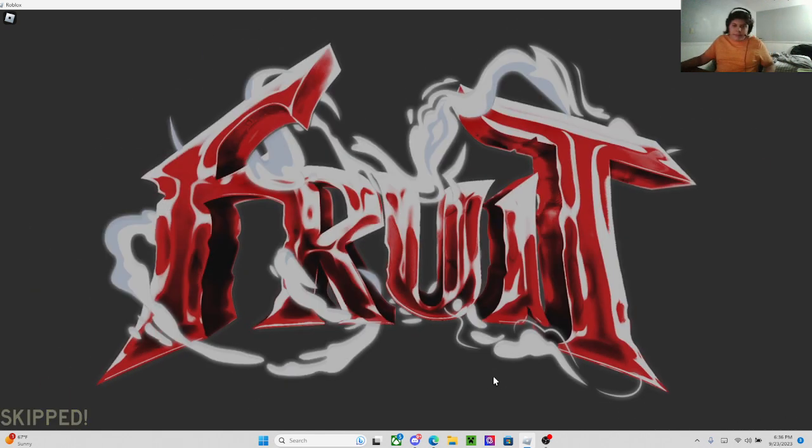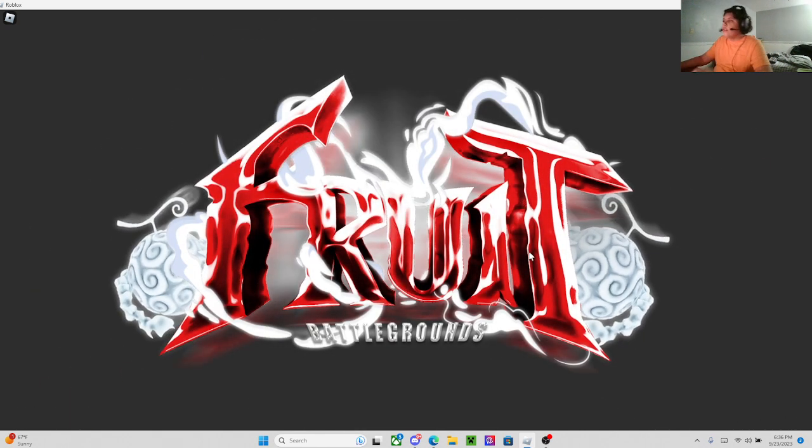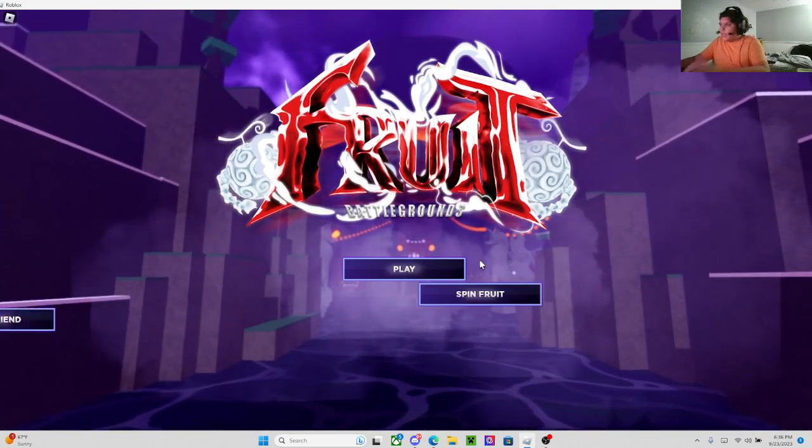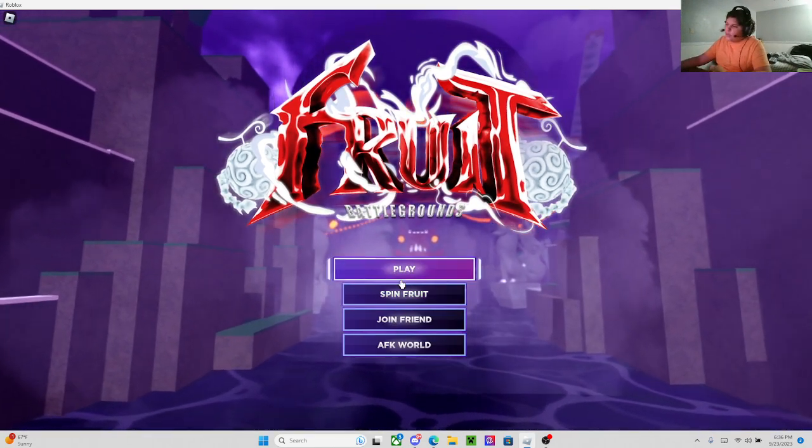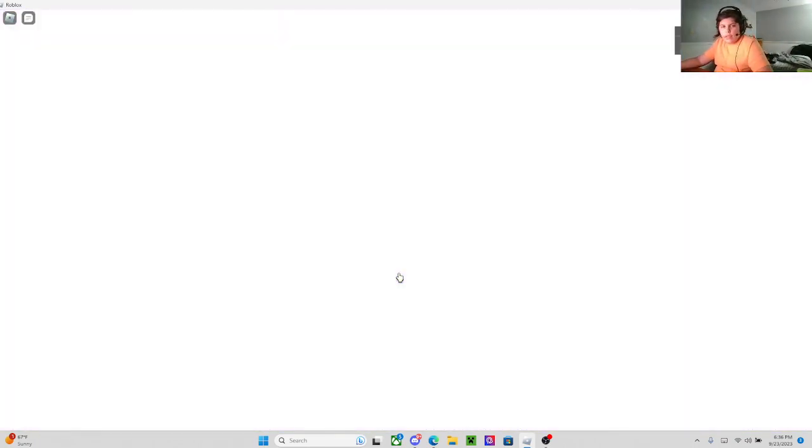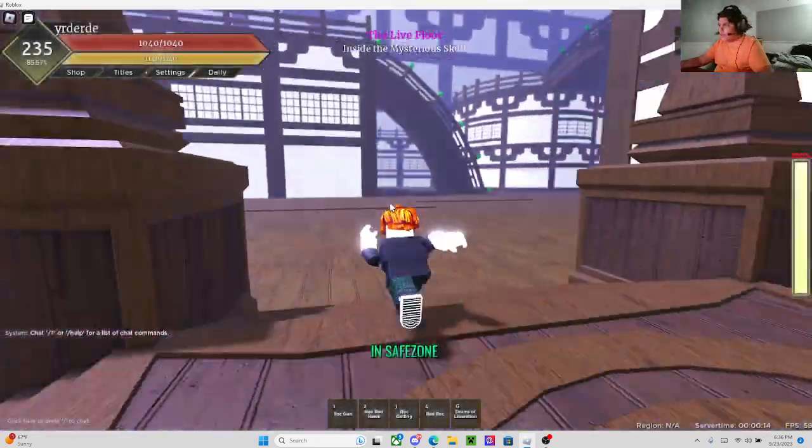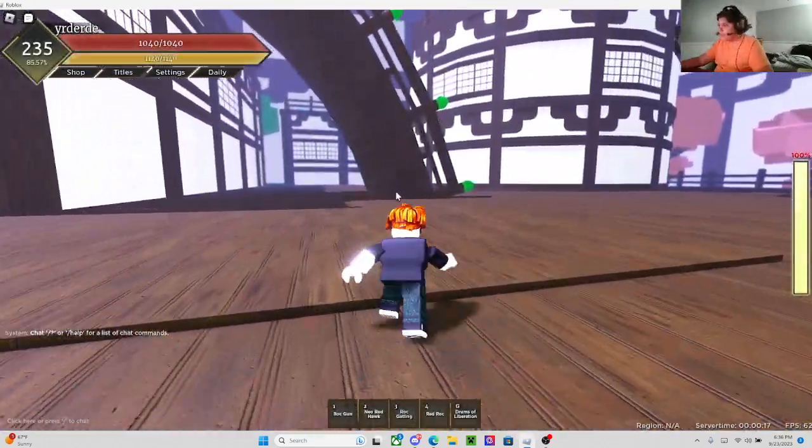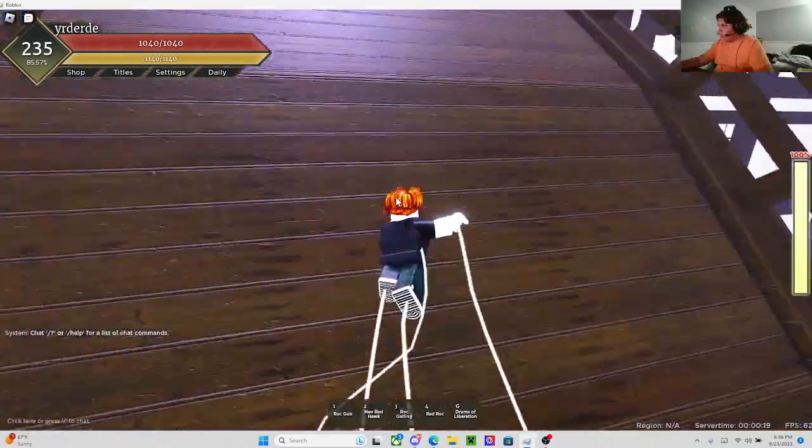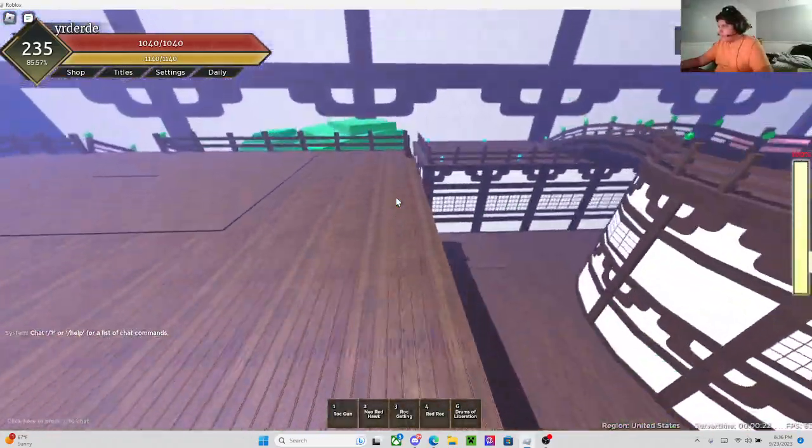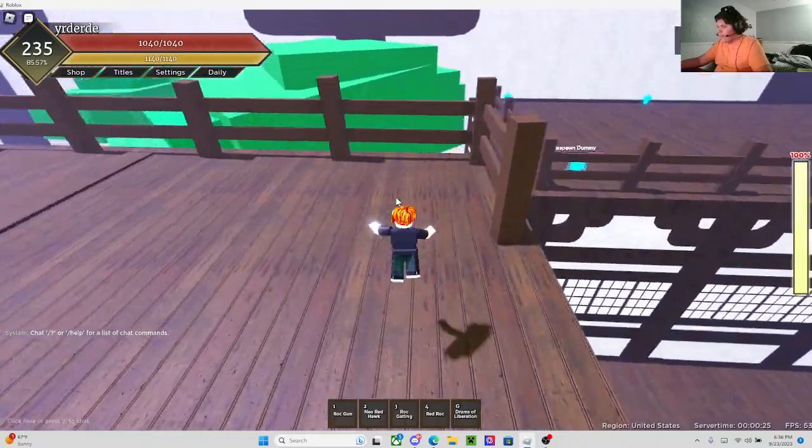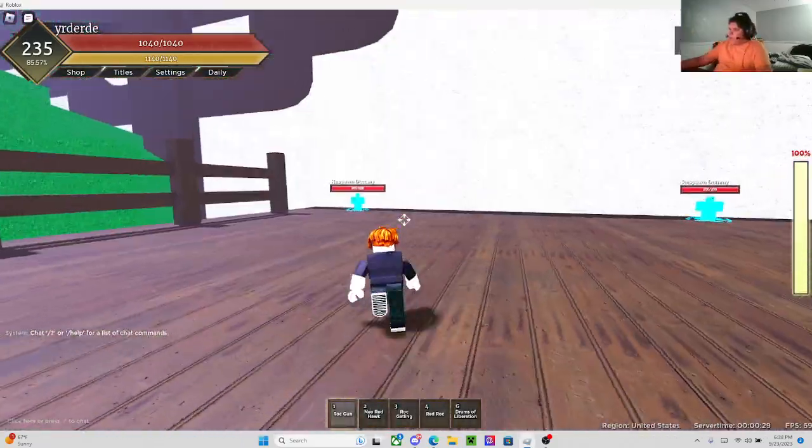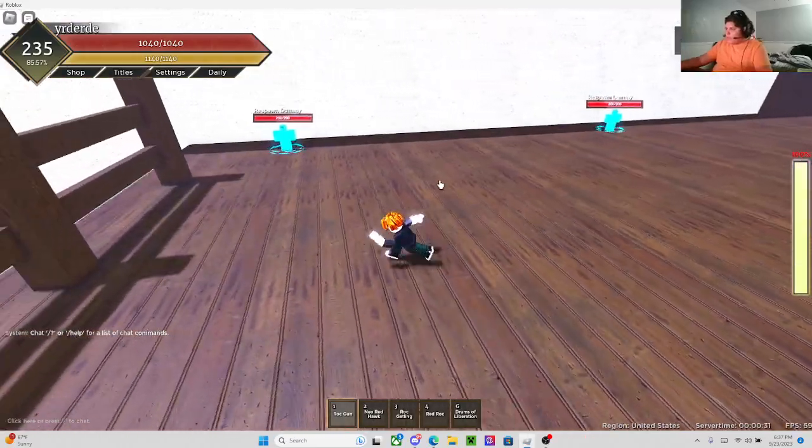Alright, here we are. Wano. I'm gonna be showcasing the regular moveset, a small little combo I found in non-transformed mode, and I'm also gonna be showing combat battle while transforming. So, I'm gonna go look for the dummies.